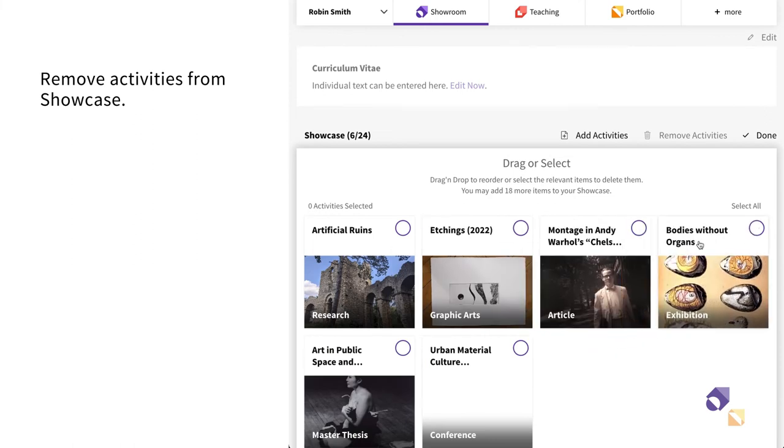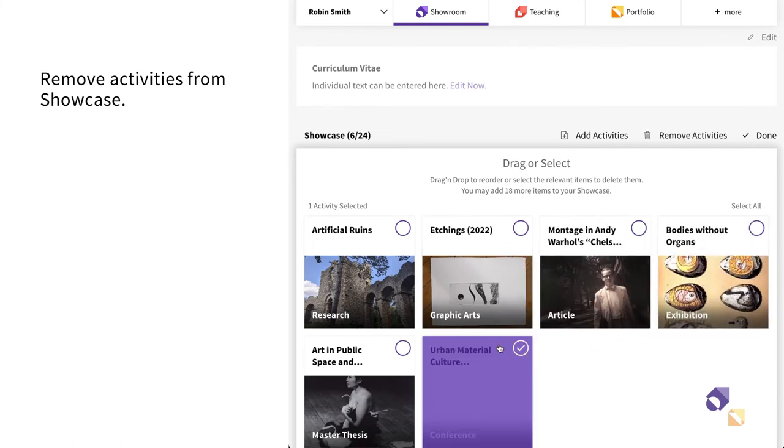You may also remove activities you don't wish to display in your Showcase anymore.